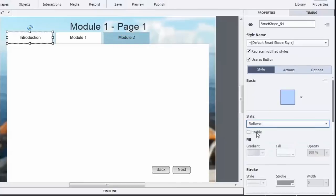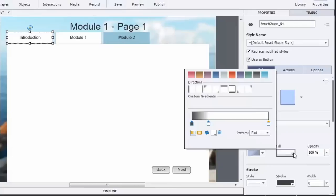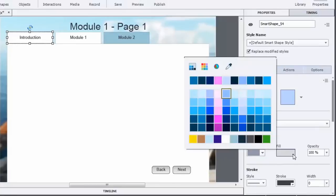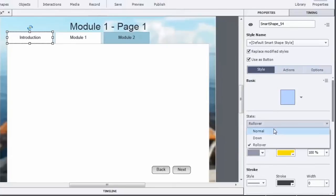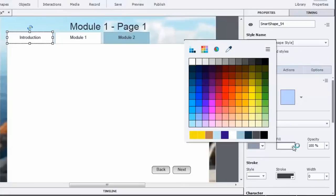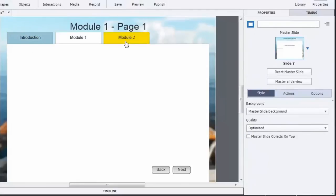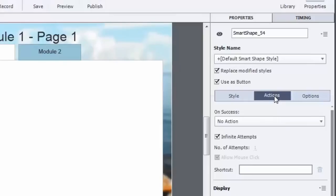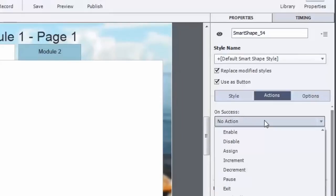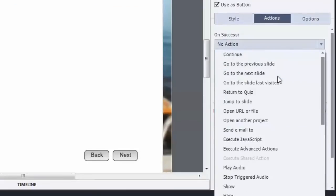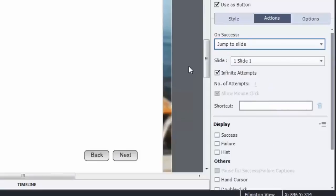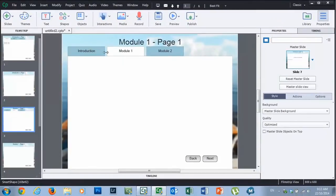I'll disable the rollover effect for the module one tab since we don't need it, go to the normal state, and change the color to white so it matches the content area. The introduction button now needs to have a rollover effect enabled — I'll set the rollover color to yellow and the normal state to the blue color in our palette. Then I need to fix the introduction button's action: since we're now on page three, I'll change it to jump to slide one.